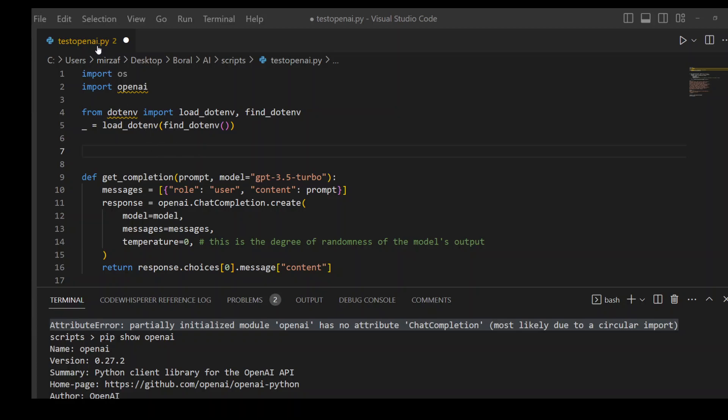As soon as you rename this to anything else, like I've just put test in front of openai.py and I ran my code, it ran fine.